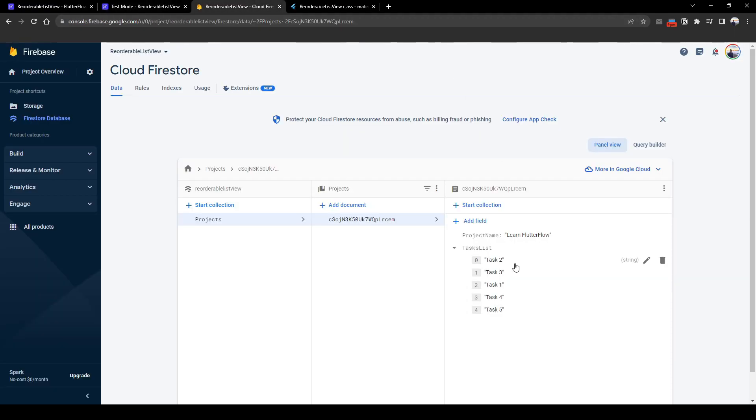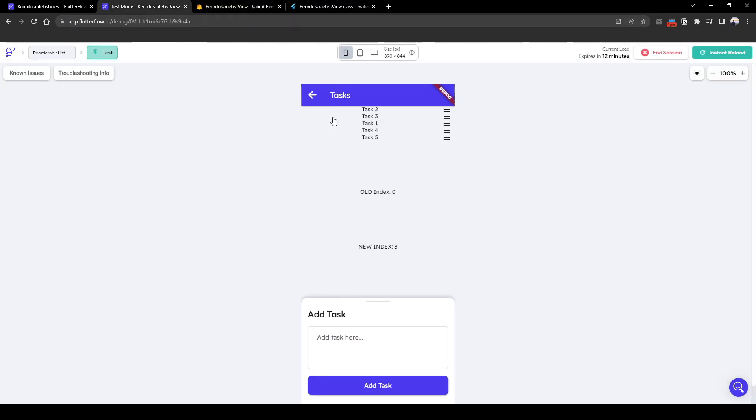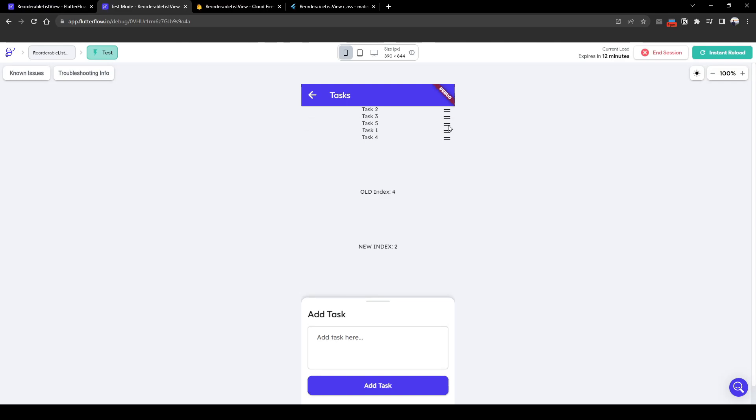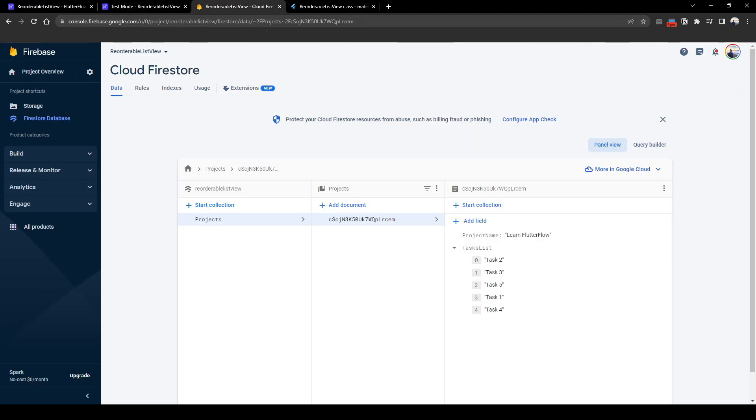And the back end has also been updated. Instead of one two five, it's now two three one four five. Similarly, let's drag five to be above one. So what we expect the order should be two, three, five, one, four, which is exactly what it's been shown. And similarly the order is also updated: two, three, five, one, four.